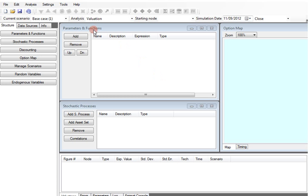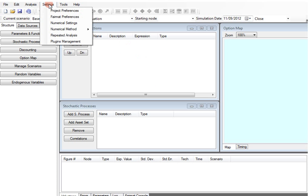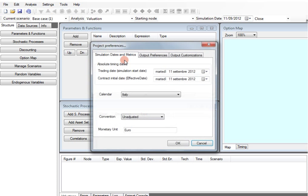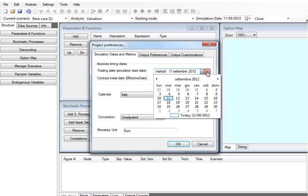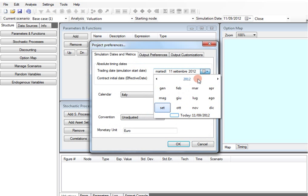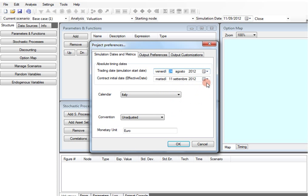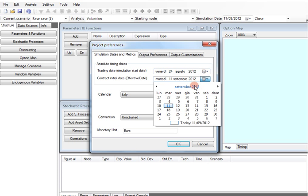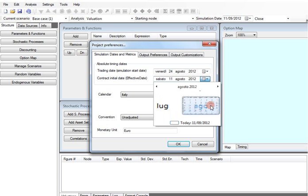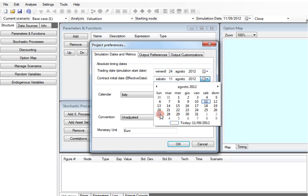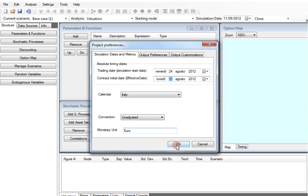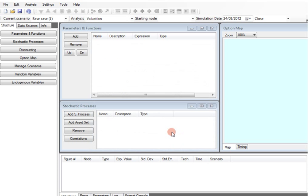First of all we must set the valuation and the effective date of the contract. Let's suppose that we are interested in pricing a contract for the 24th of August and that payments will start on August 27th 2012.